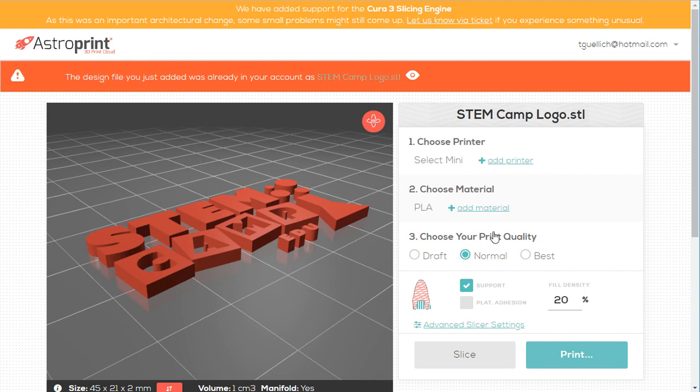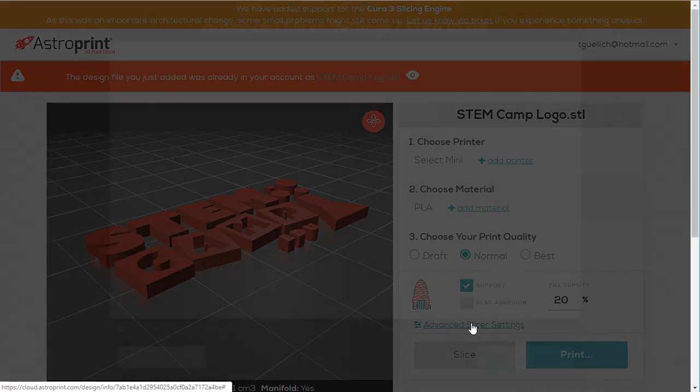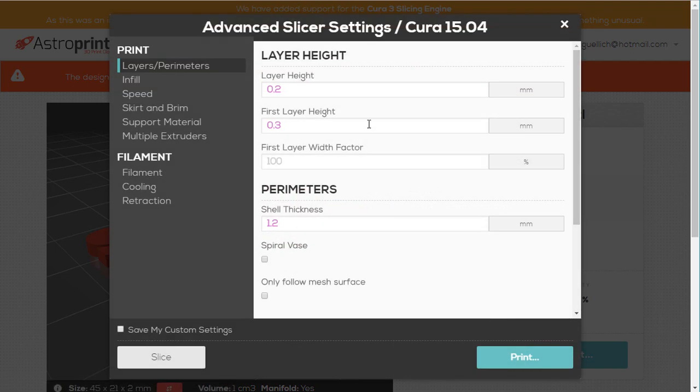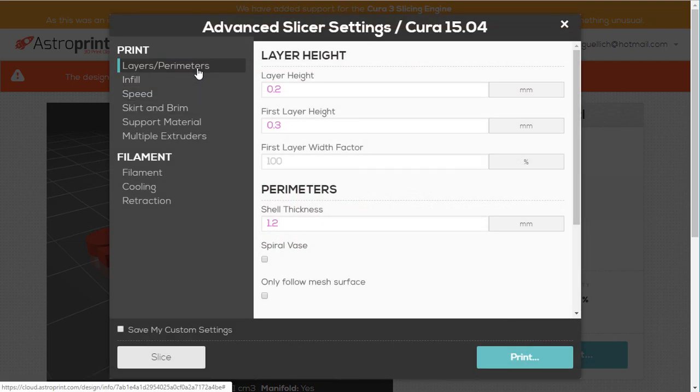The other thing you can do is go into Advanced Slicer Settings. Now when you're in here, be careful. You can really goof some things up. But you can also carefully fine-tune the printer.